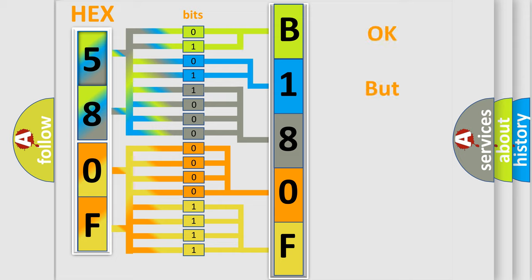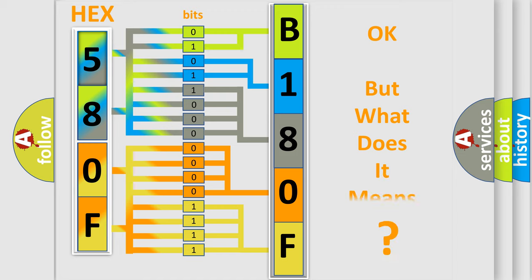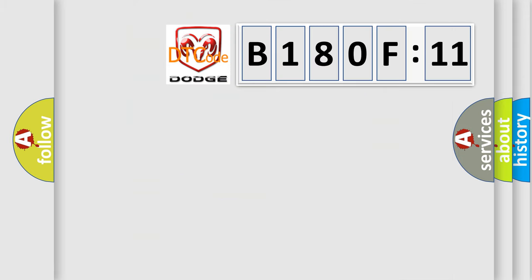We now know in what way the diagnostic tool translates the received information into a more comprehensible format. The number itself does not make sense to us if we cannot assign information about what it actually expresses. So, what does the diagnostic trouble code B180F11 interpret specifically for Dodge car manufacturers?